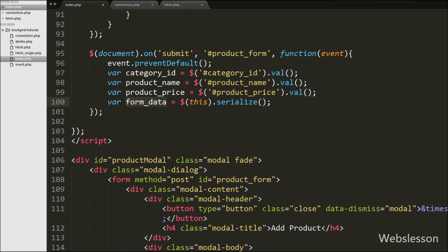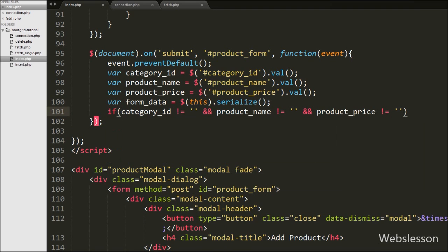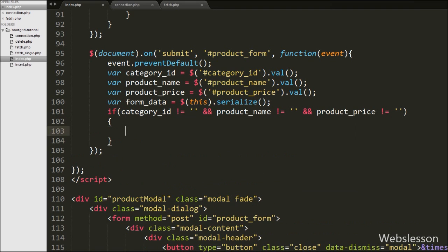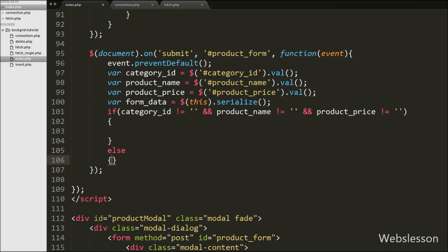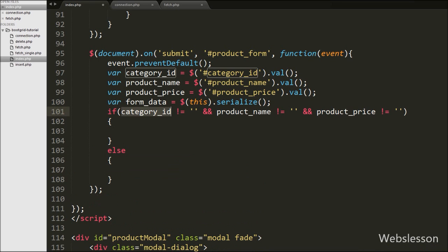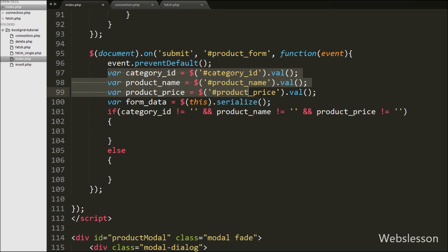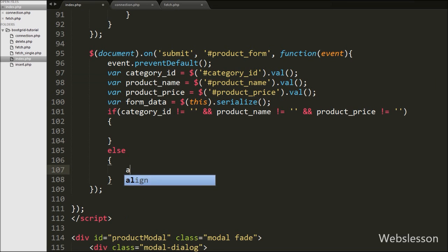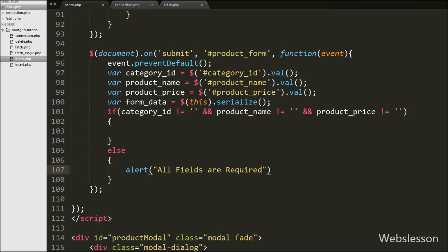Now we write an if statement. Under the condition we check that category_id is not equal to blank, product_name is not equal to blank, and product_price is not equal to blank. This condition checks if all variables have some value — if so it executes the if block, otherwise the else block. If any value is blank it executes the else block and shows an alert message like 'All fields are required'.